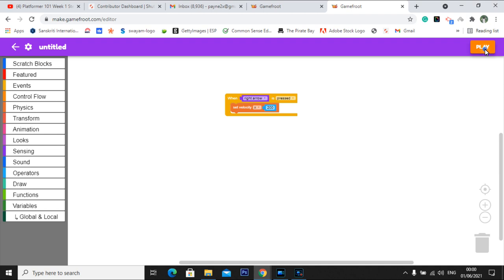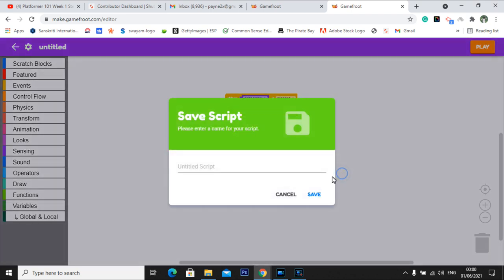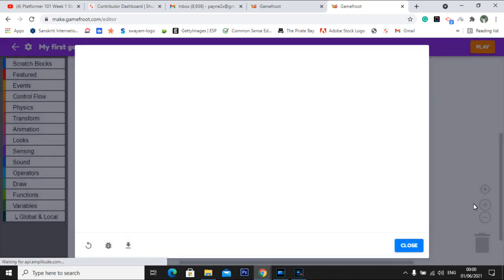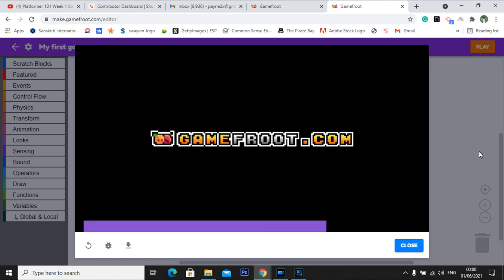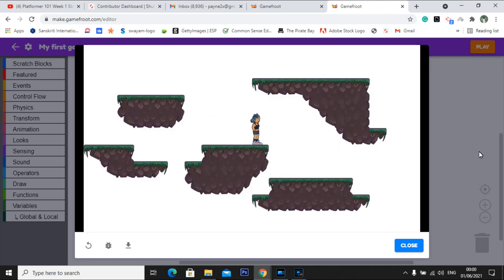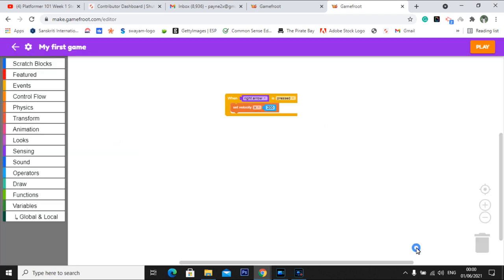Next, go to play and we'll play the game. You need to save the game in order to test it. You can type in 'my first game' and save it. Then check whether it is moving in the right direction. Voila — it's moving. That is perfect.